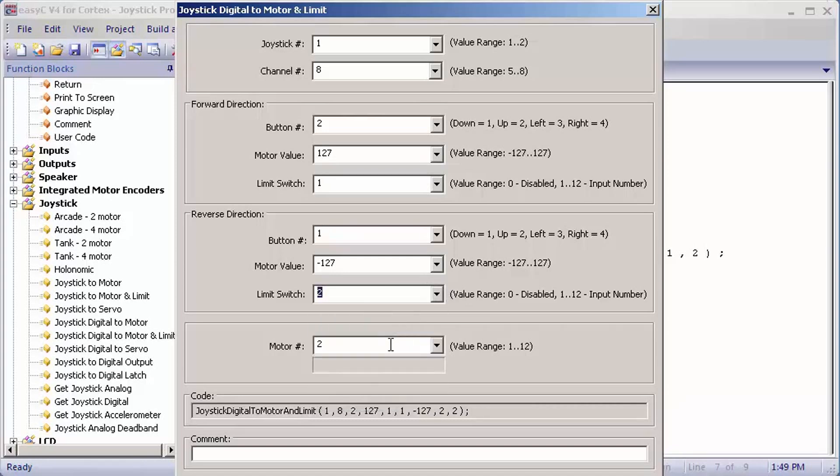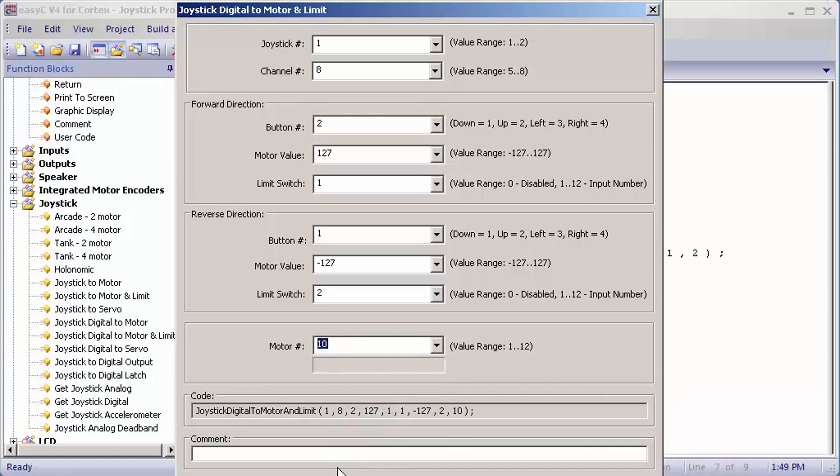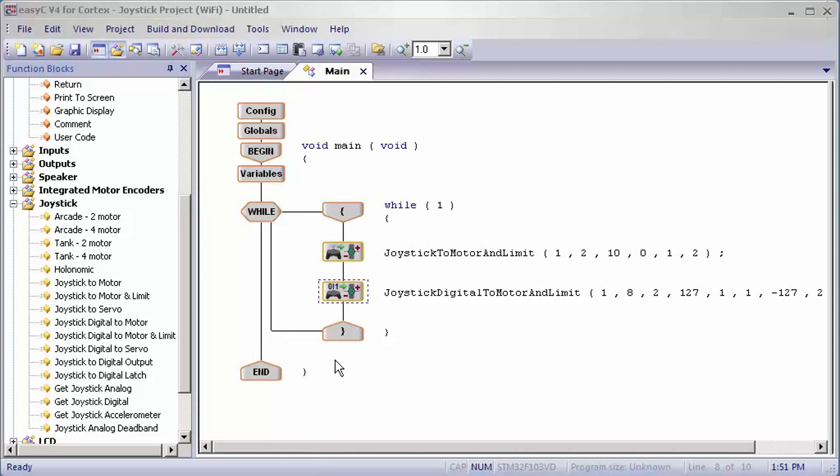For motor number, you would pick the lift motor plugged into the port on the motor side of the cortex, so I will pick 10. That is how you set up a limit switch program for your robot. You can pick joystick digital to motor and limit or joystick to motor and limit depending on which one you prefer. If you have any questions, please leave them in the comments below and subscribe and like the videos for more.